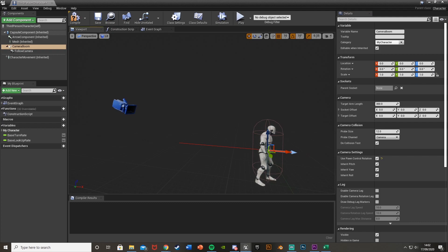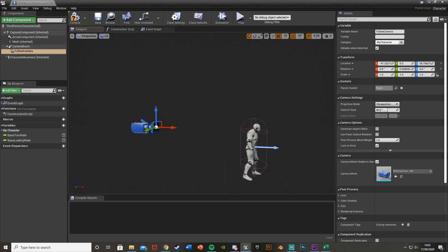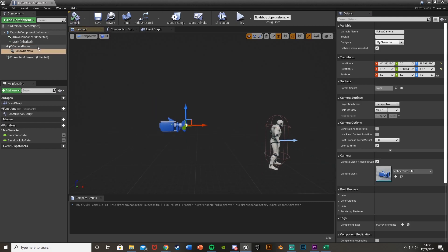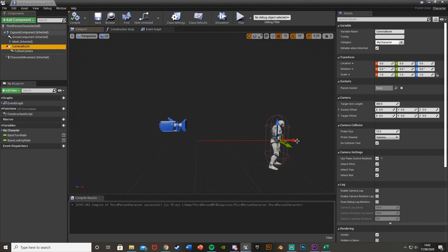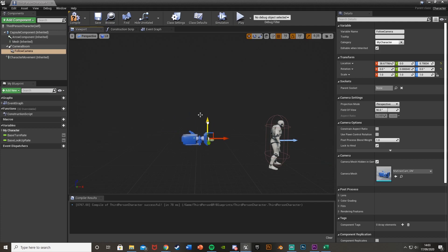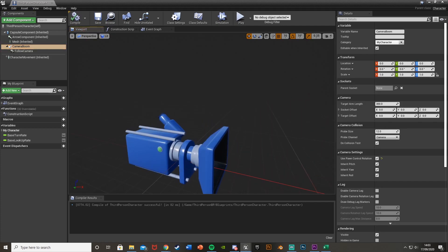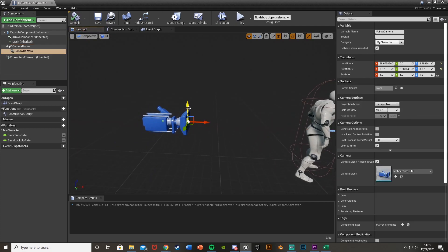We're just going to reset the camera location by transform like so. And if we move this camera as well, then essentially now we've fixed it. Select the camera boom again. This is now essentially fixed.